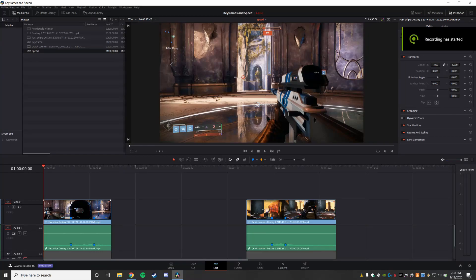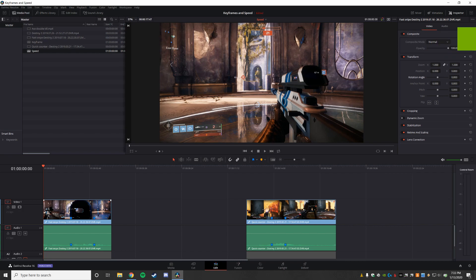All right, welcome back to yet another learning how to edit in DaVinci through editing game clips.